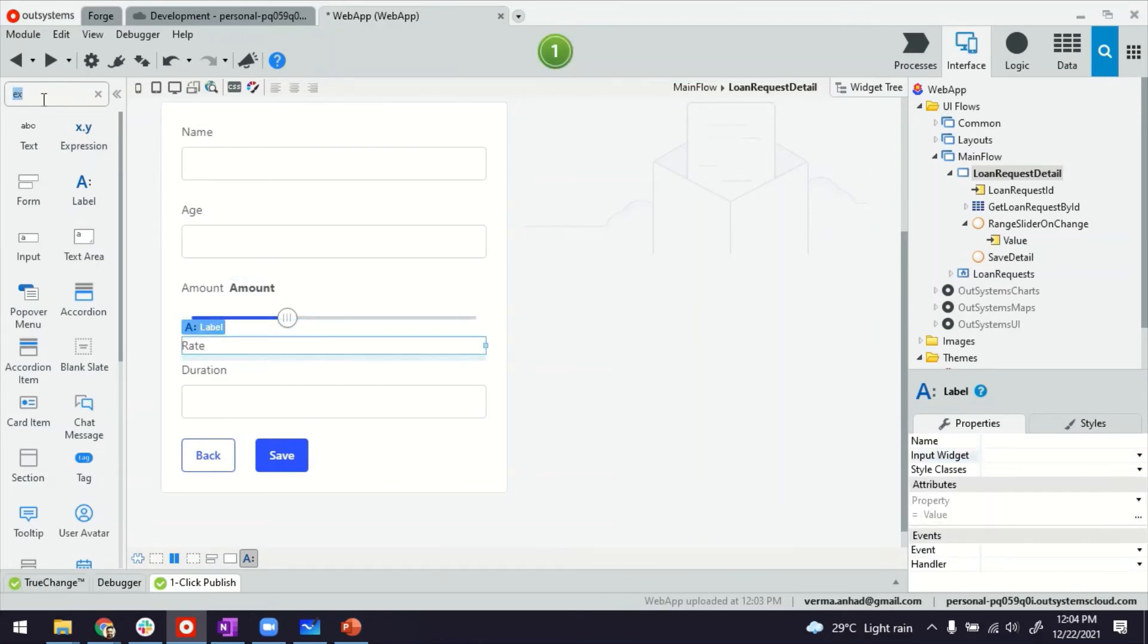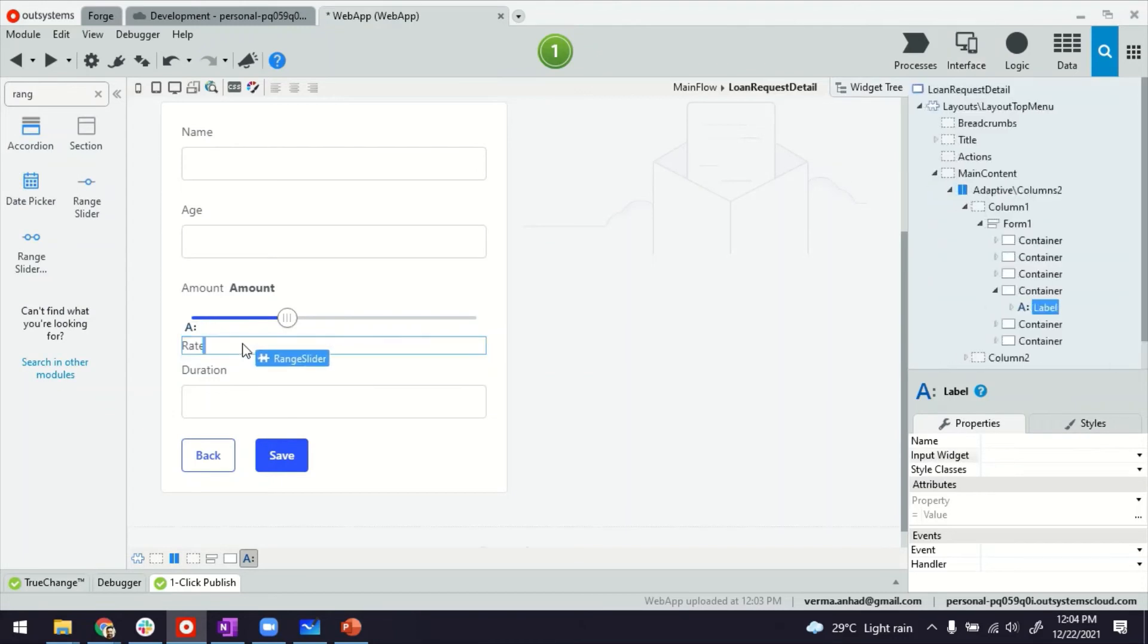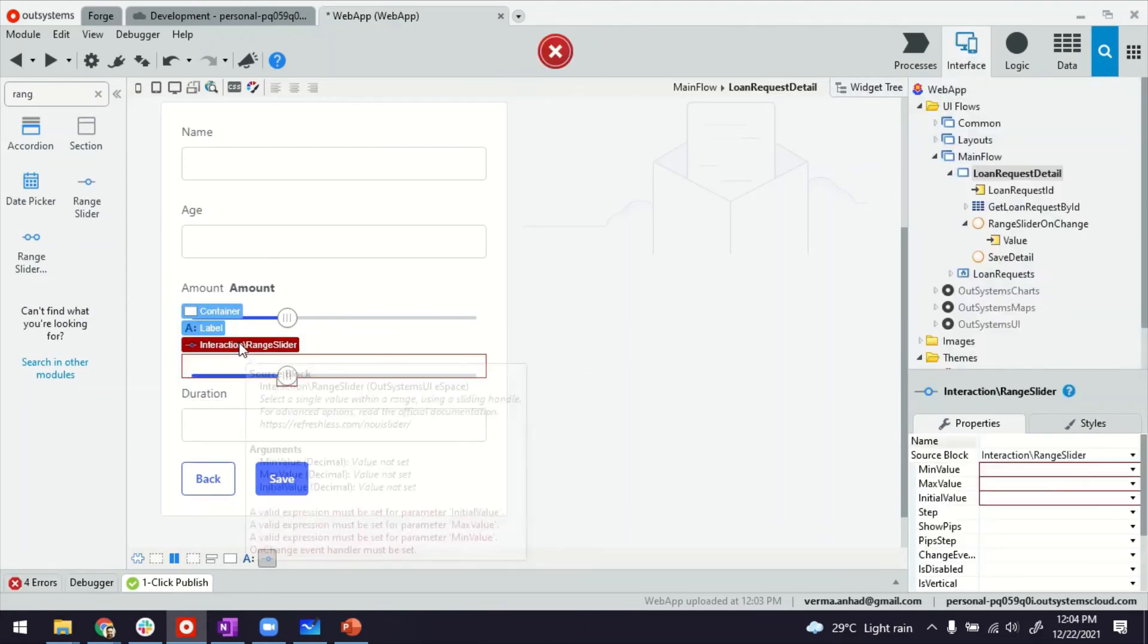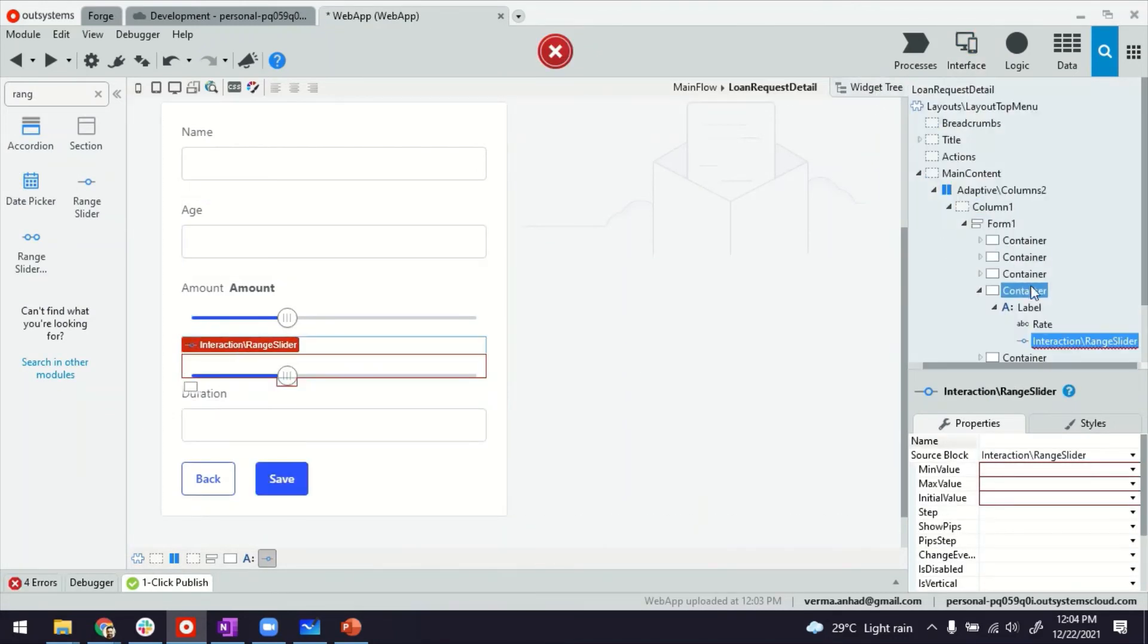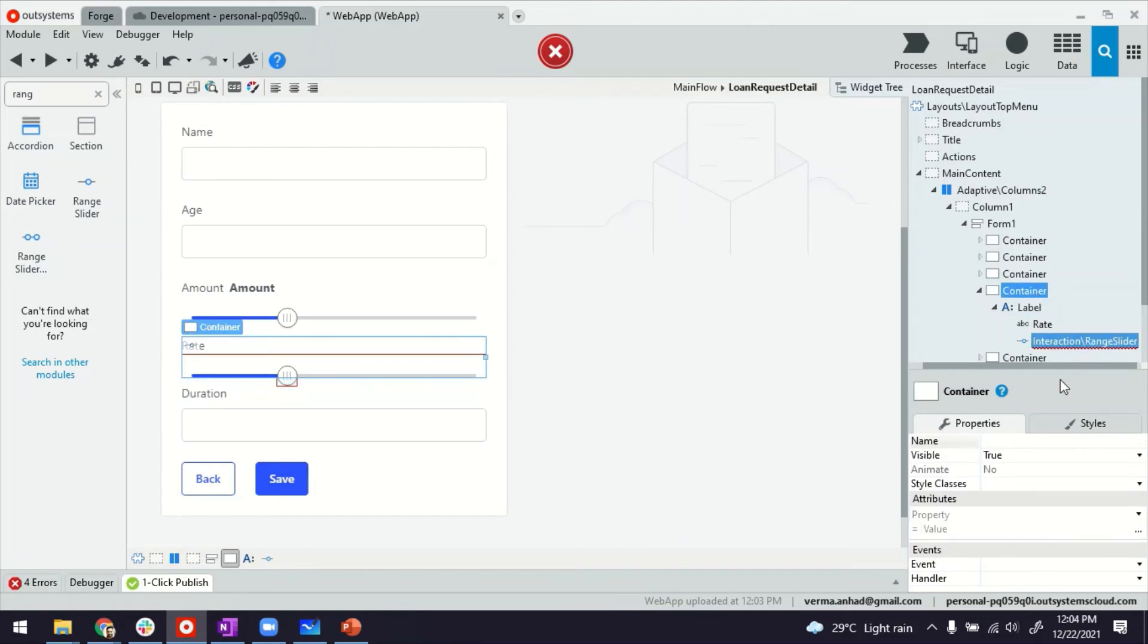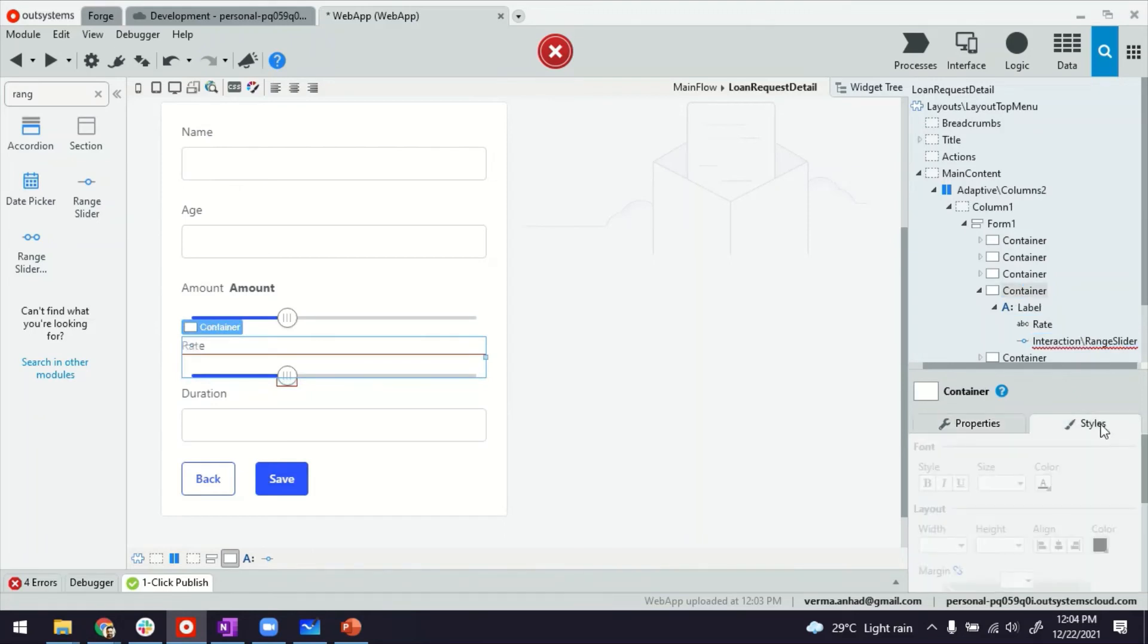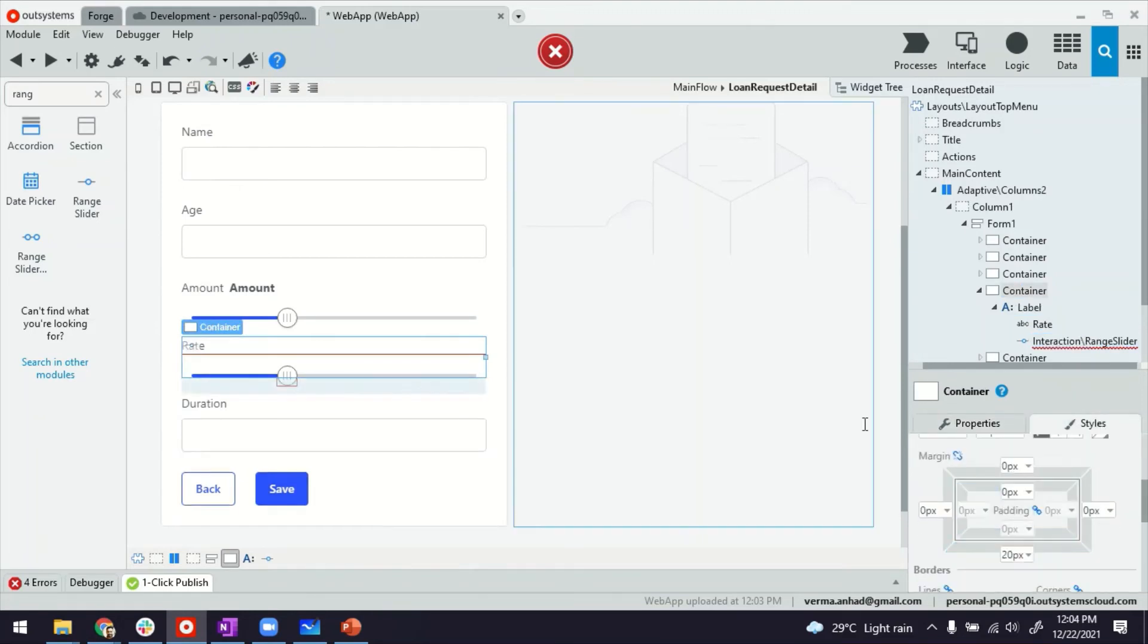And then I'll drag and drop our range slider. Okay. Same thing, margin. Let's set a margin. The screen looks nicer.